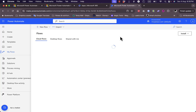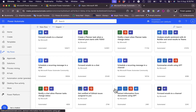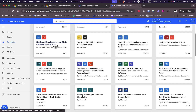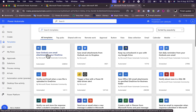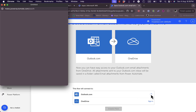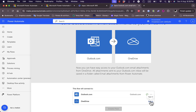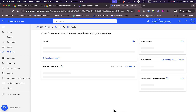Since I didn't save it, I don't have any flow. Let's use a simple template instead — the Save Outlook Email to OneDrive template. I need to sign in to Outlook.com and OneDrive. After signing in and granting access approval for both services, the connection is created and the flow is ready.